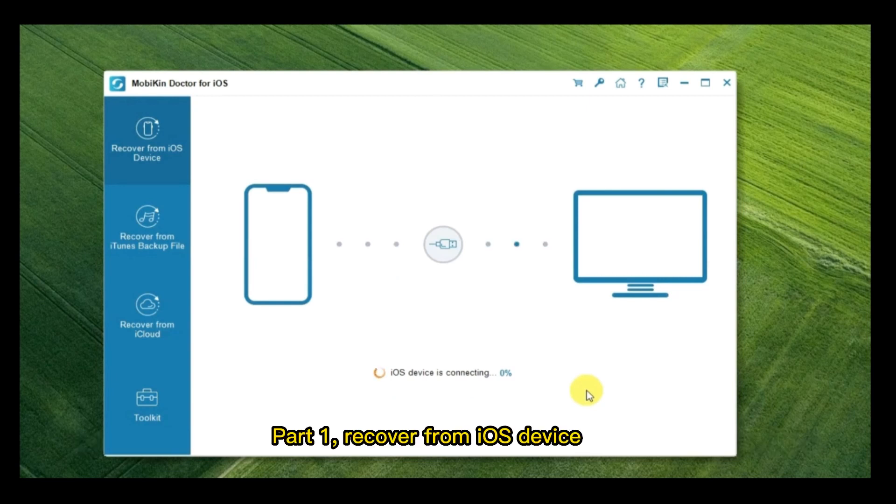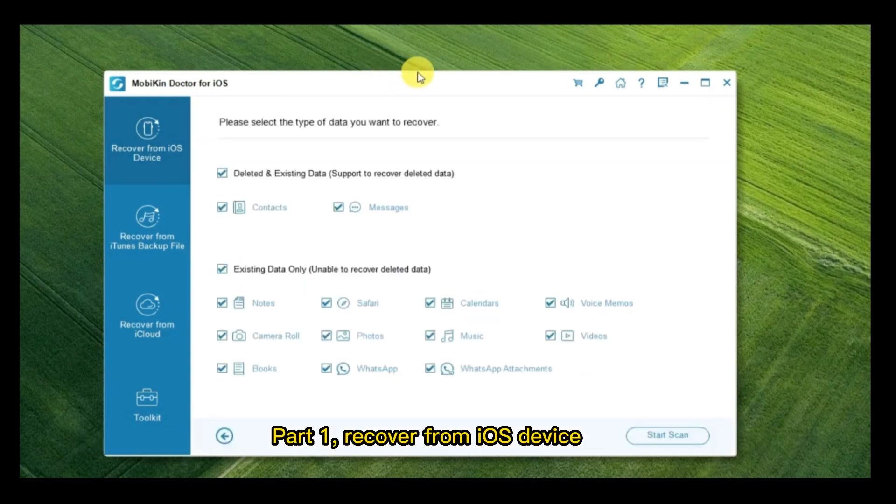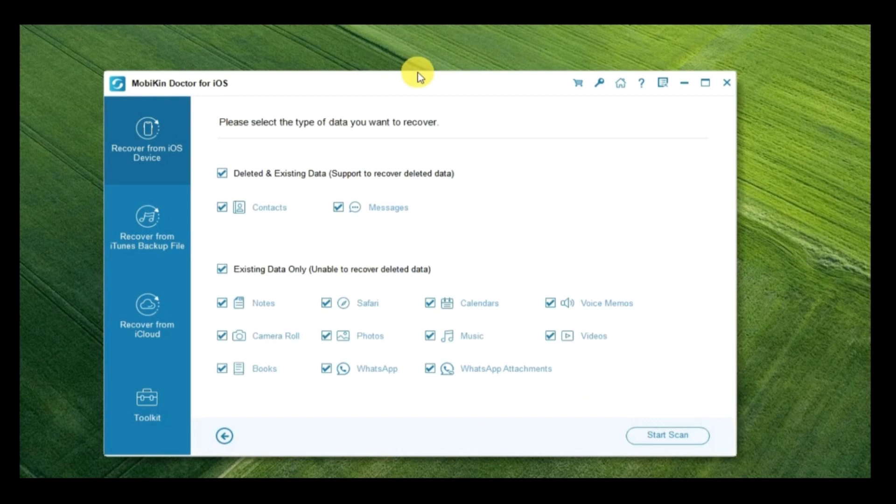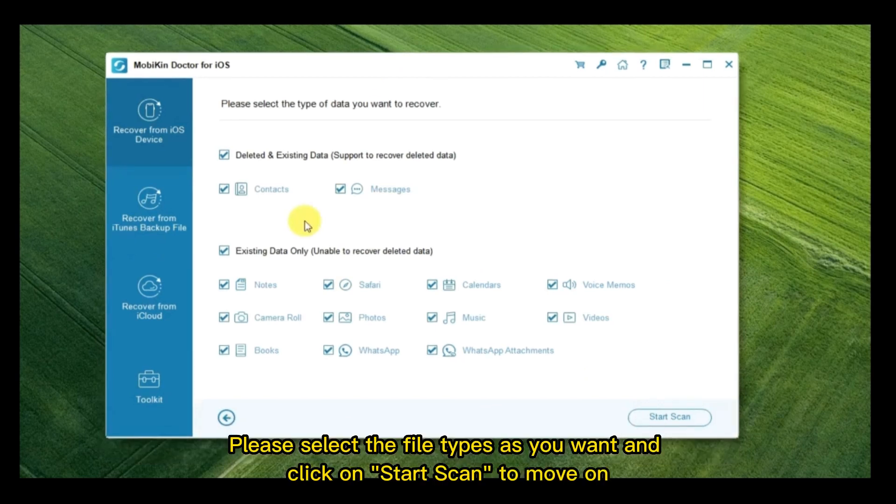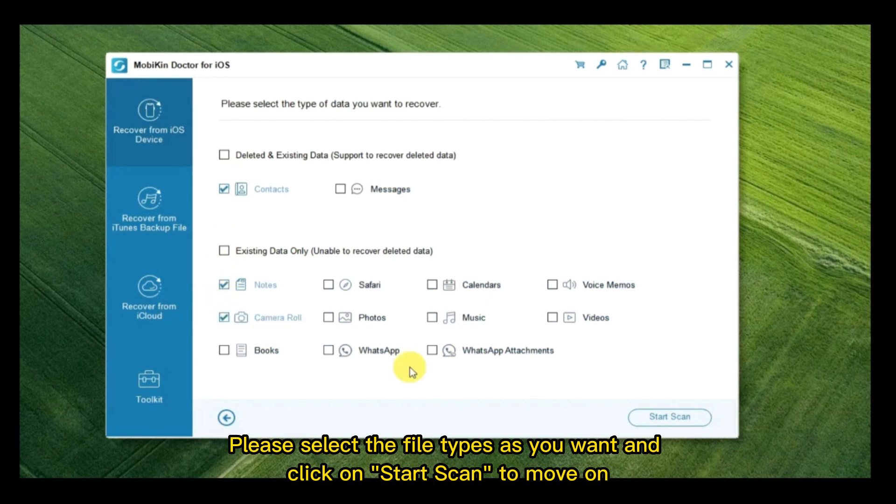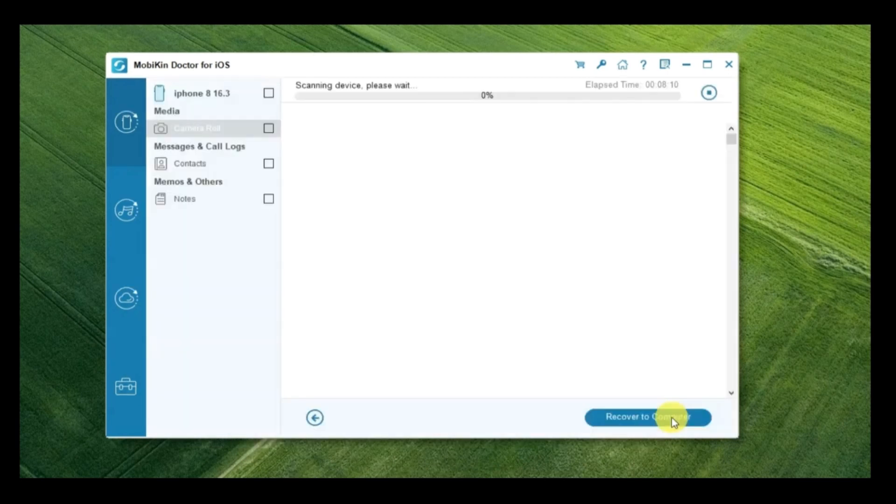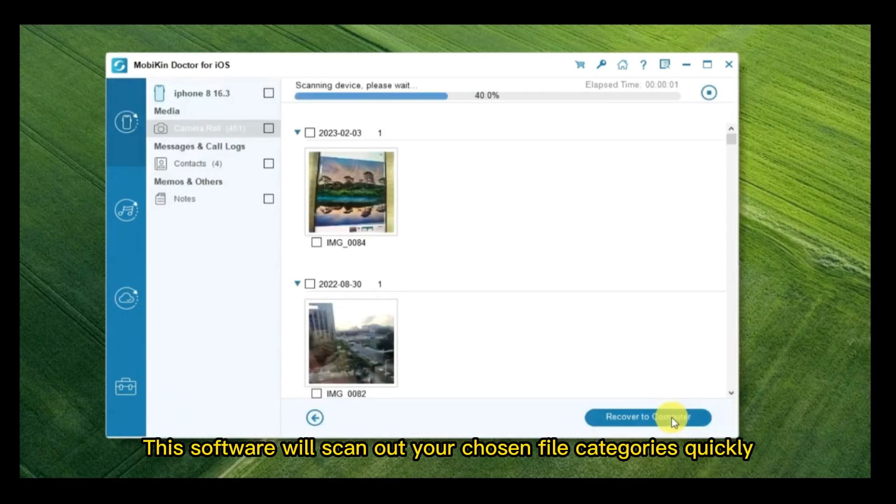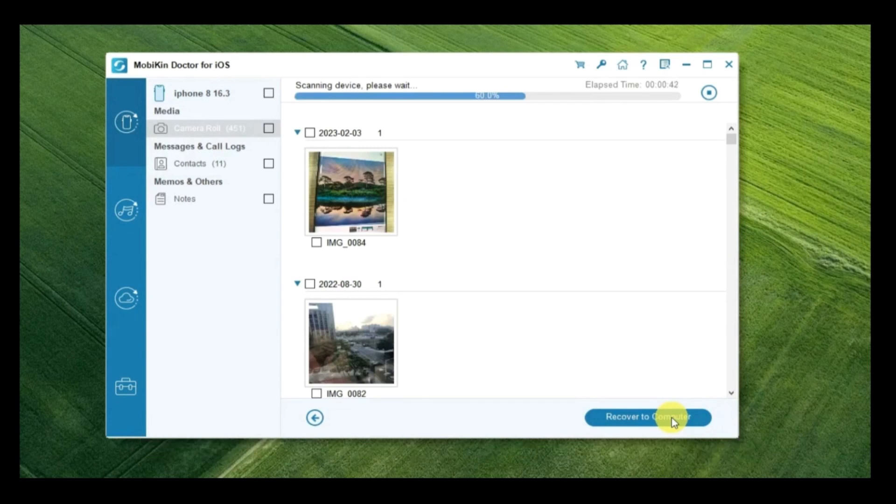Part 1, Recover from iOS Device. Please select the file types as you want and click on Start Scan to move on. This software will scan out your chosen file categories quickly.